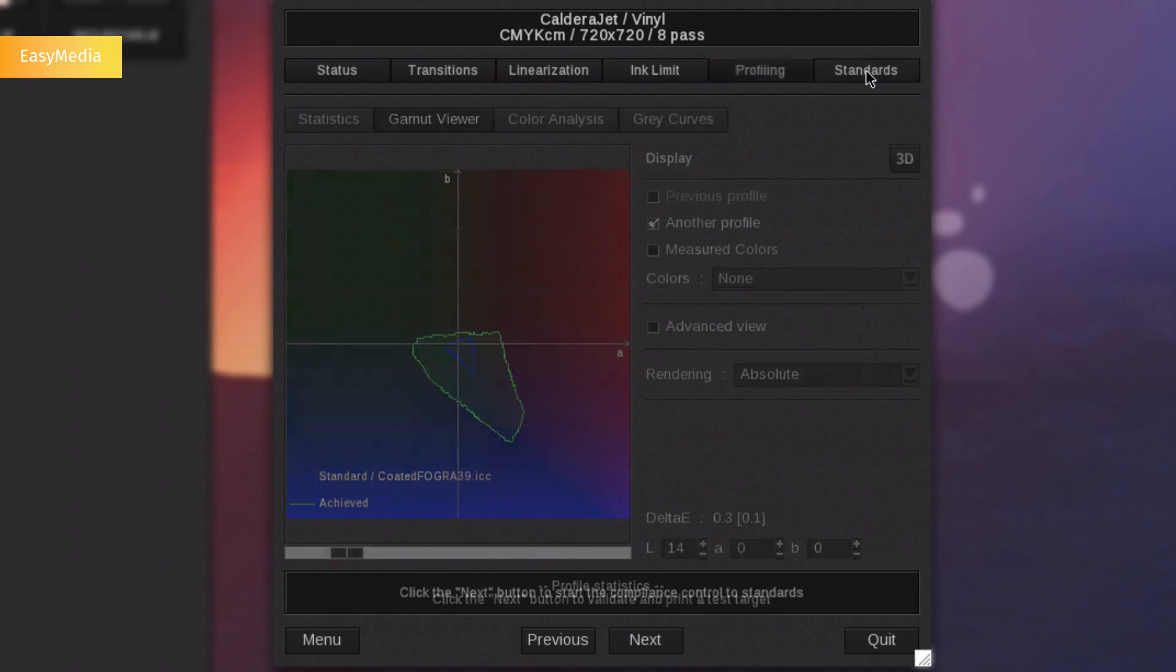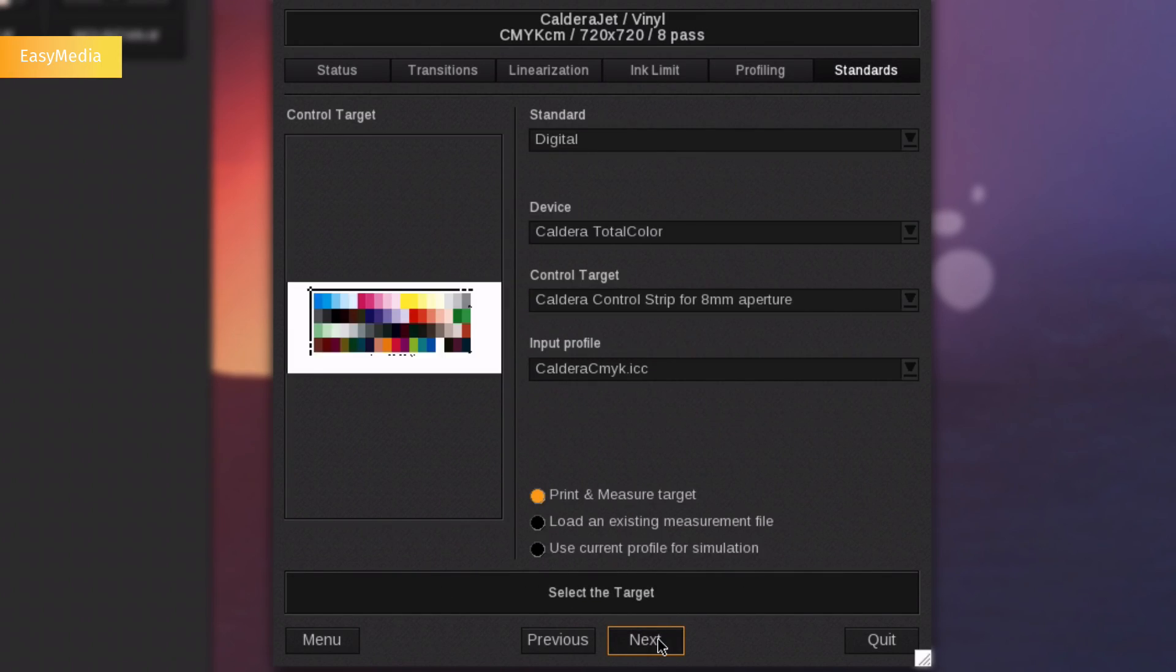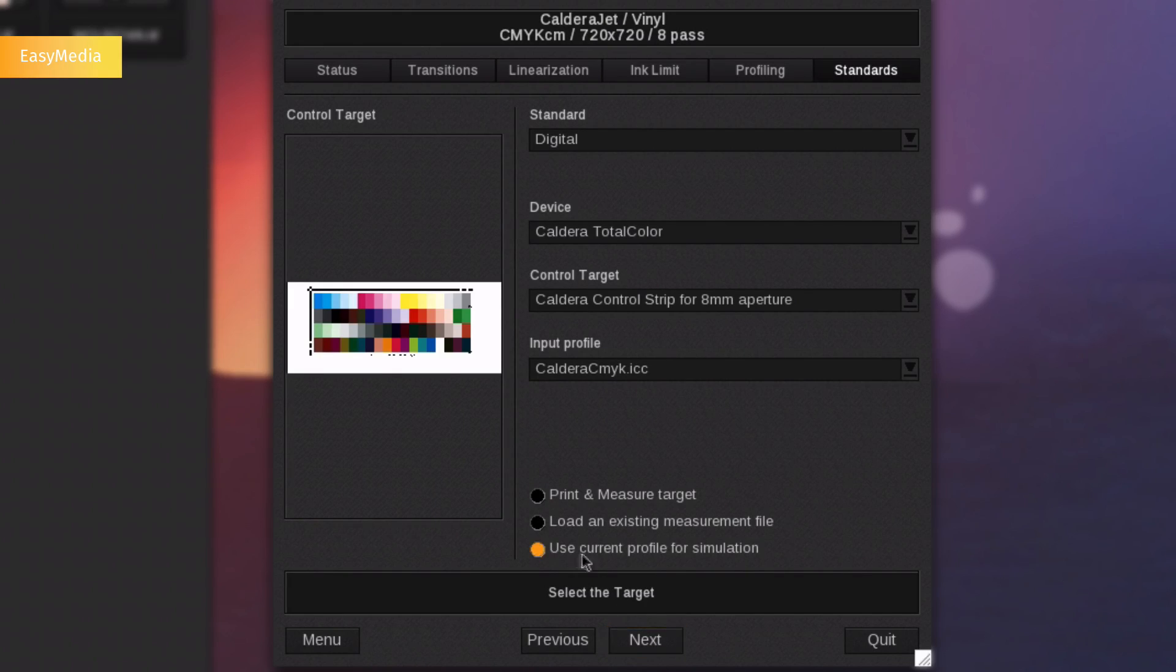Finally, you can also control the compliance with standards, such as PSO, PSD or G7, by printing a new target or by using the current profile as a simulation.